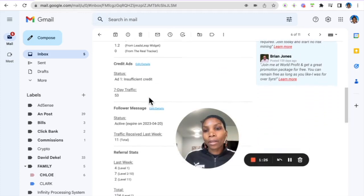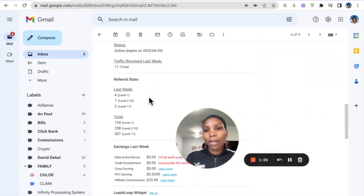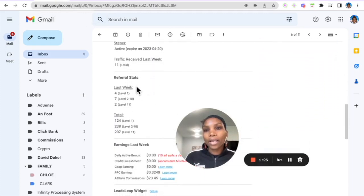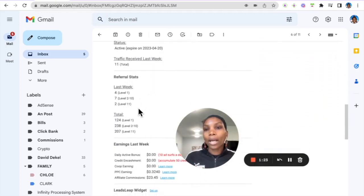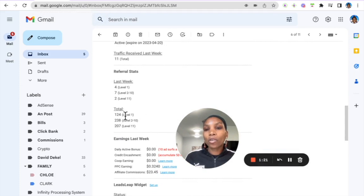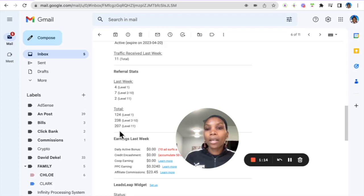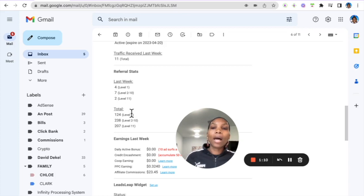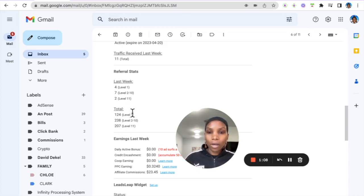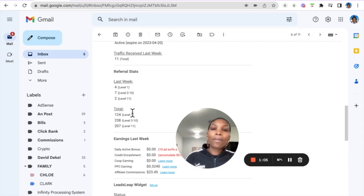So here is my network as the network is growing. So you can see that follower message will be seen by these 238 people on my level 2 to 10, 207 people on my level 11. So as I'm referring people to this platform and they are referring other people, those people can see my follower message. So very very powerful.